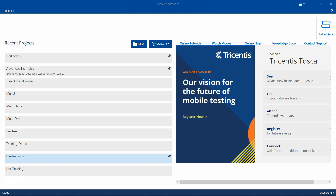Hey everyone, welcome back to our channel. I am back with another interesting topic in the Tosca automation playlist. In this session we are going to look at how we can backup and restore repositories on Tosca Commander.